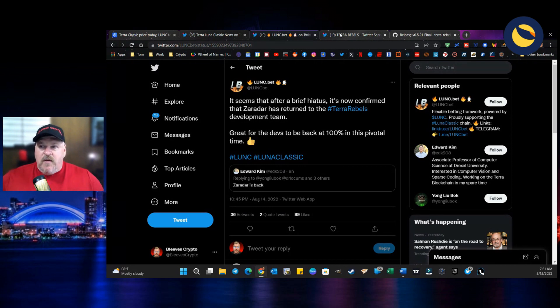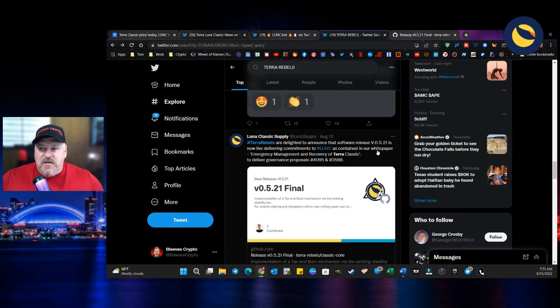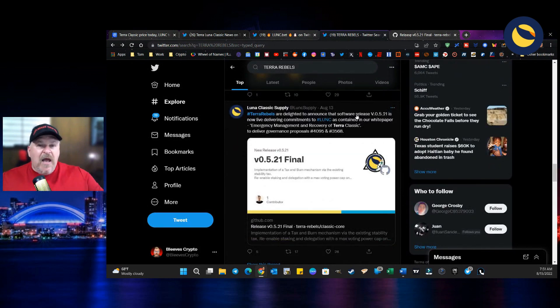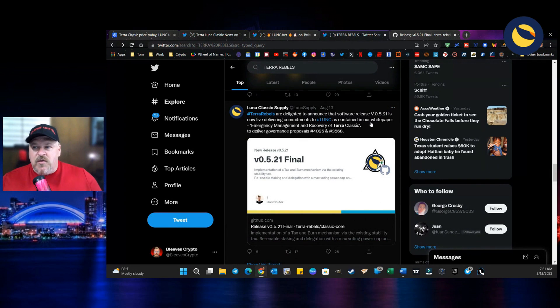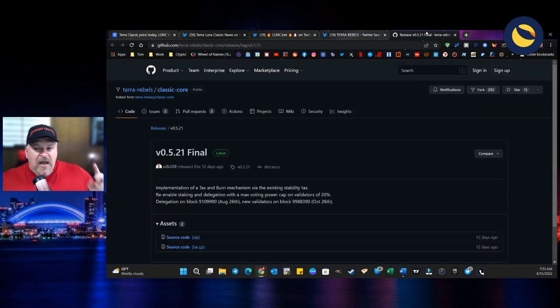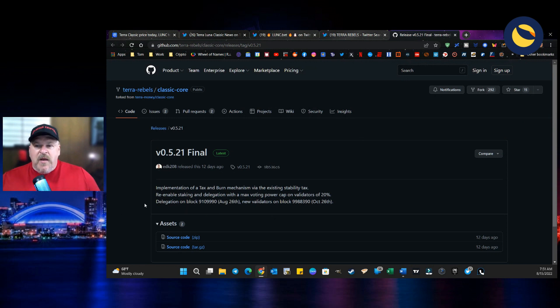And there's more information. Terra Rebels are delighted to announce that the software release of version 21 is now live delivering commitments to Luna Classic. But here is the thing. If you go to GitHub and you look at it, then it says implementation of a tax and burn mechanism via the existing stability.